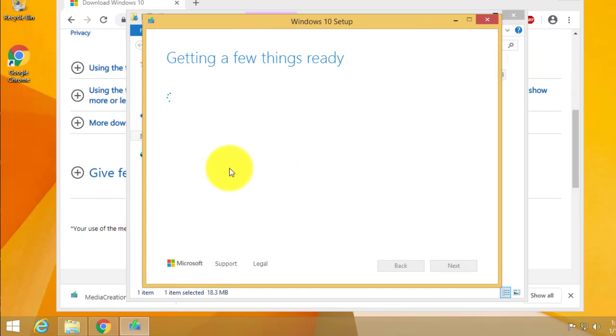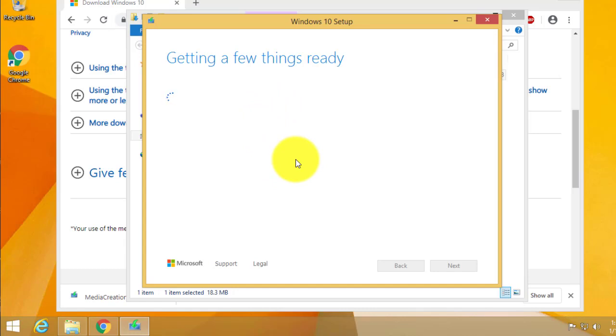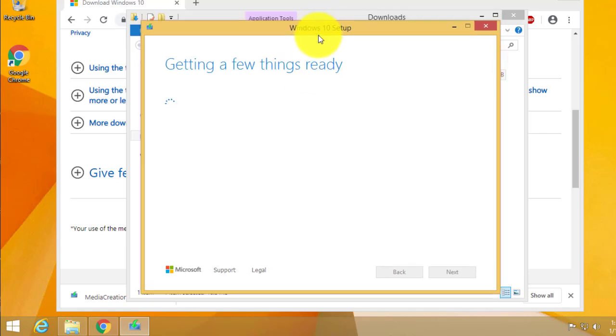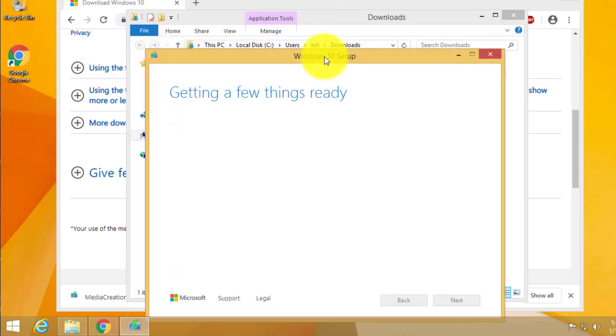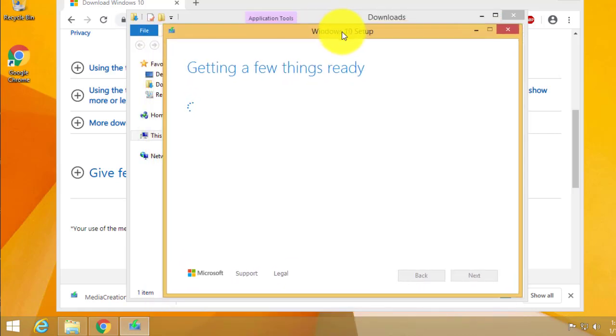Now the upgrade will take roughly, well it depends on your download speed and also how fast your computer is. It can take from 30 minutes to a couple of hours. So it's getting a few things ready on your computer.